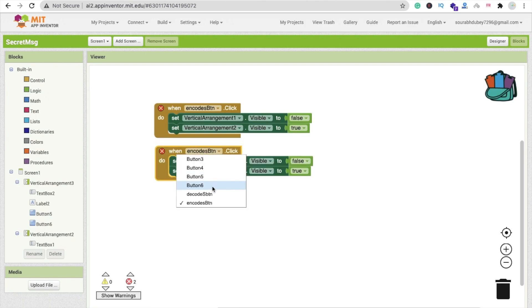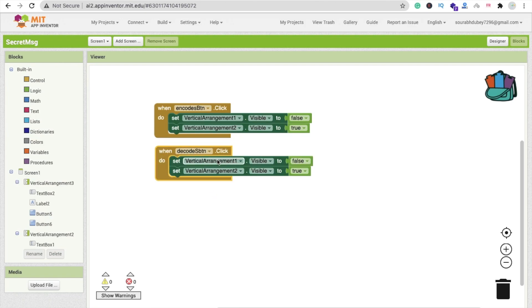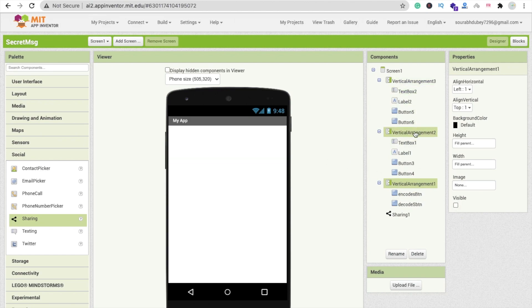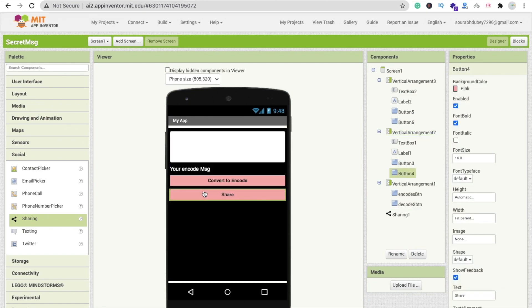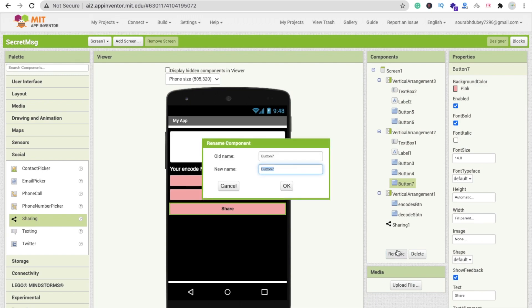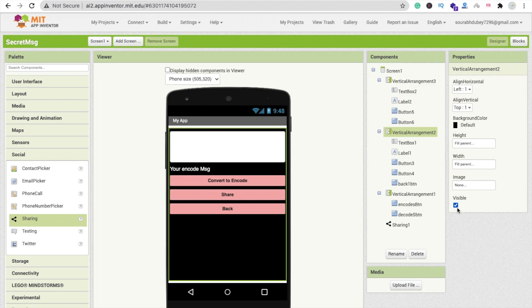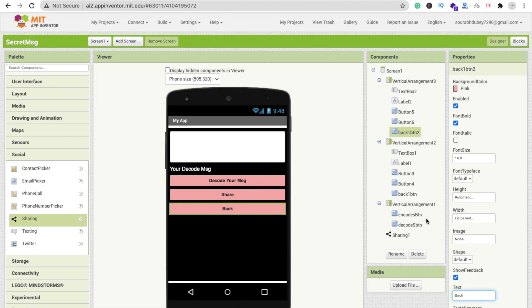When someone clicks the decode button, we disable vertical arrangement one and enable vertical arrangement three. Now we need a back button in both the encode and decode sections. Add a back button to vertical arrangement two — name it 'back_btn_1' — and copy-paste it for vertical arrangement three, naming it 'back_btn_2'.